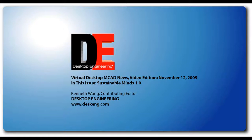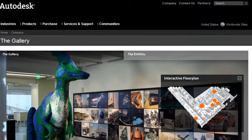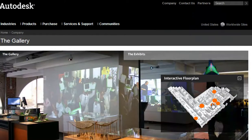This is Kenneth Wong, Contributing Editor for Desktop Engineering Magazine. Last week, I had an excuse to pop into Autodesk Gallery, right by the ferry building in San Francisco.